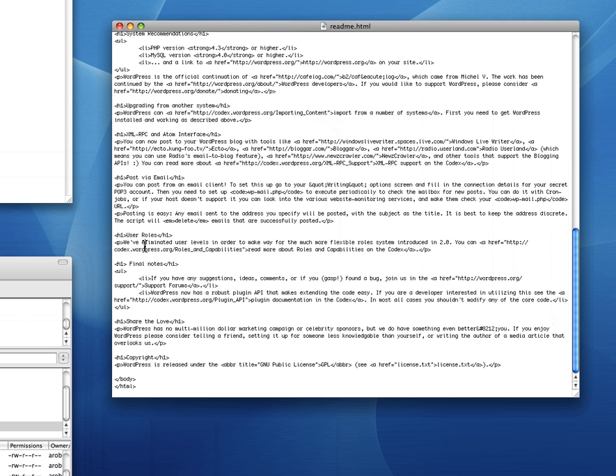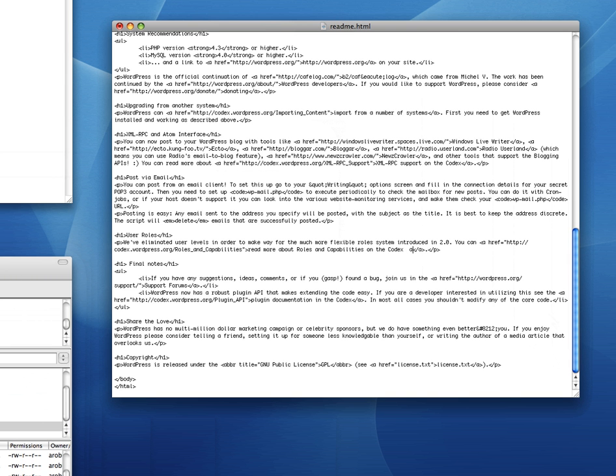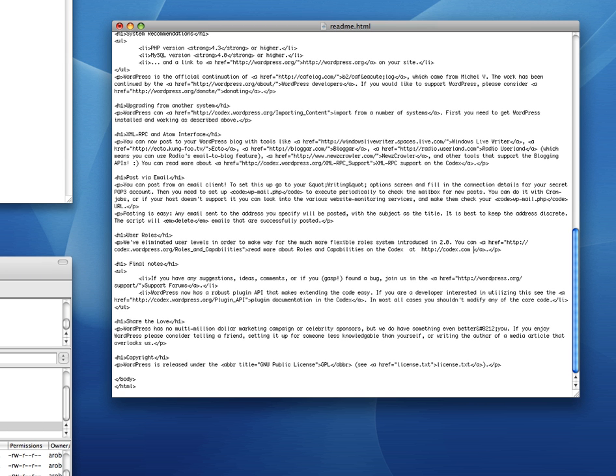But a bit further down, you will recognise the actual writing that appears on your website file. And you can then change it. Here's a bit that says we've eliminated user levels in order to see... So you might want to just read more about roles and capabilities on the codex and put in a website address or something like that.